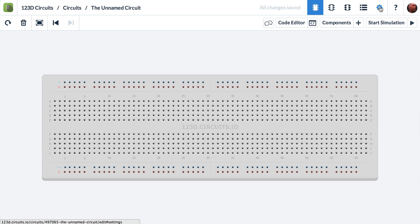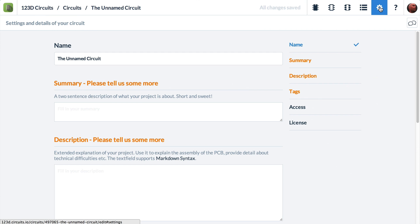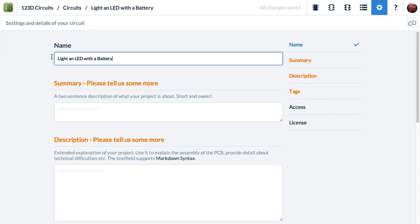So the first thing I like to do is go to the little gear icon. It's for settings. Click on that. And instead of the unnamed circuit, I'm going to call it light an LED with a battery. Exclamation point. Okay. And that was settings.